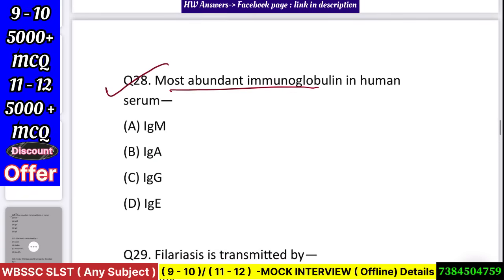Question number 29: Most abundant immunoglobulin in human serum — IgM, IgA, IgG, or IgE? Answer: IgG.